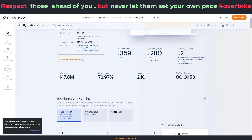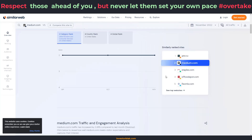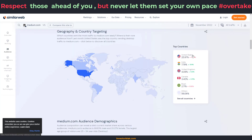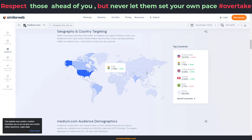Medium also has a very high amount of monthly visits — 147.8 million visits every single month — and most of its traffic also comes from top-tier countries like the United States, United Kingdom, Canada, and Brazil. I'm going to be showing you how you're going to be leveraging the high authority of both Quora and Medium to your own advantage and make a lot of money from affiliate marketing.